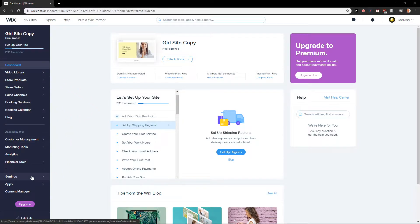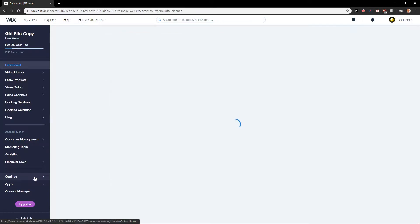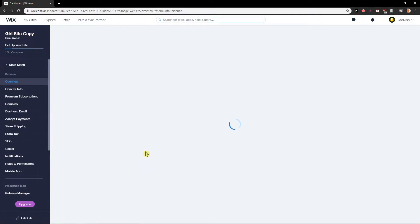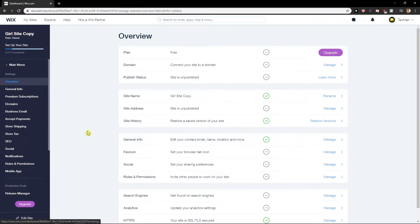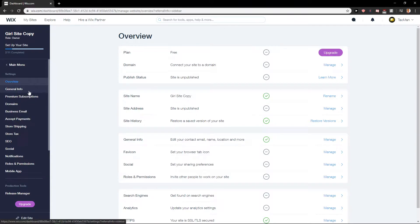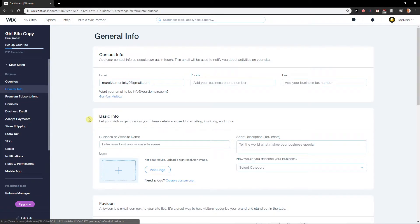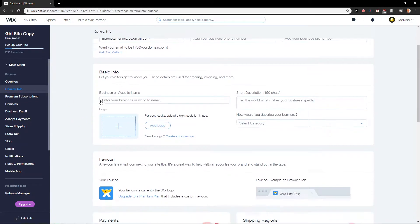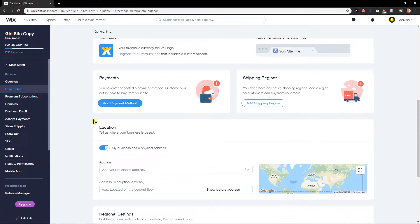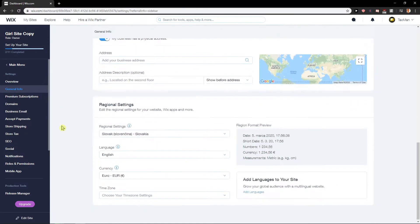First, what you want to do is be in the dashboard menu, then click on Settings. In Settings you want to go to General Info, click on it, and just scroll down until you will find it here.